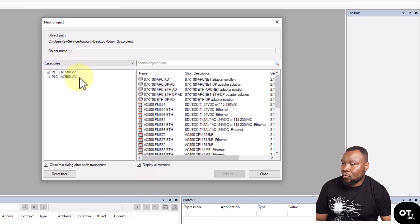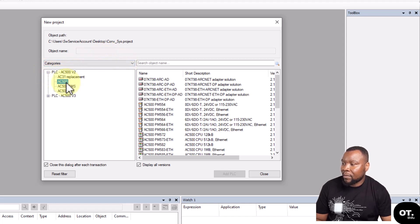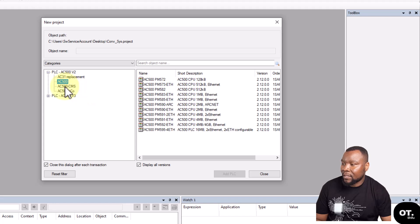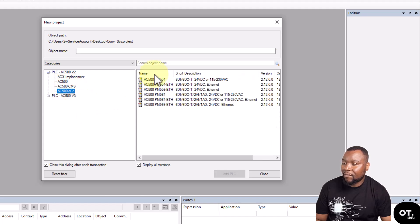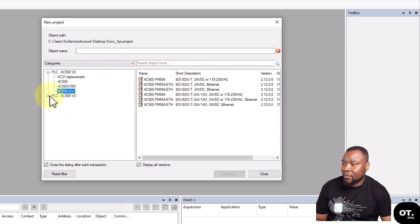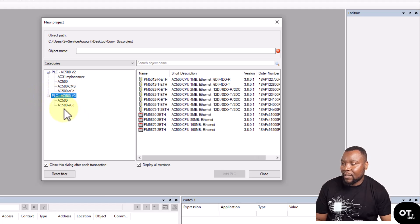There's a Version 2 group of CPUs - this is the AC500, then there is a Version 3 CPUs which are the AC500 eCo.